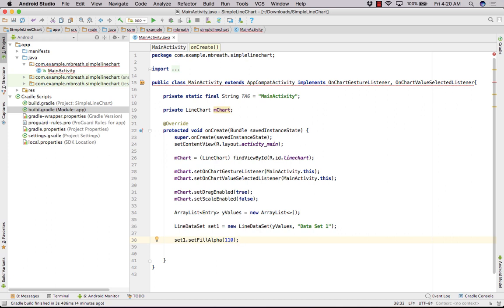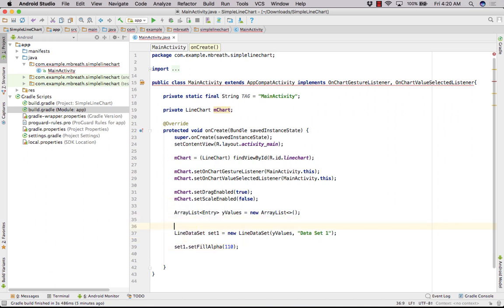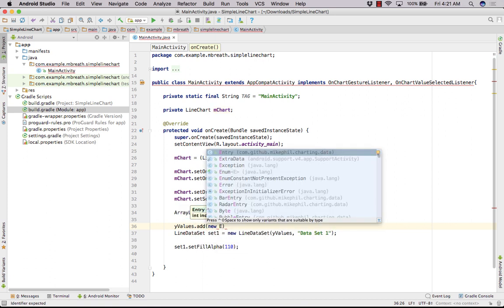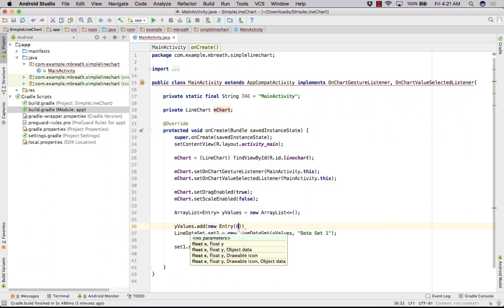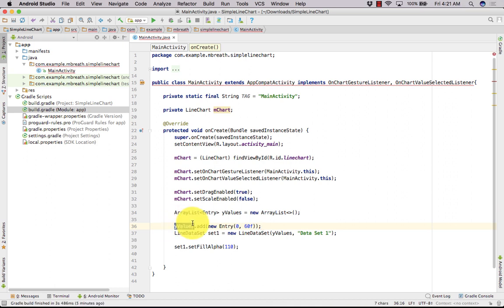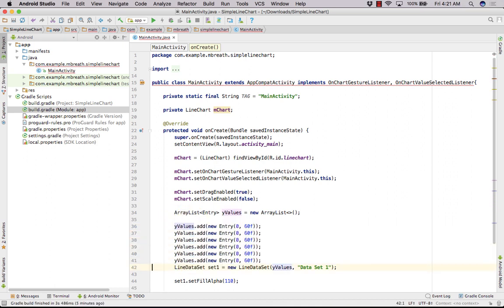Now let's add a few values into yValues. We call yValues.add and create a new Entry. The values are: Entry(0, 60f). Let's copy and paste this 5 to 6 times to create a manual data set — though you can also use a for loop.